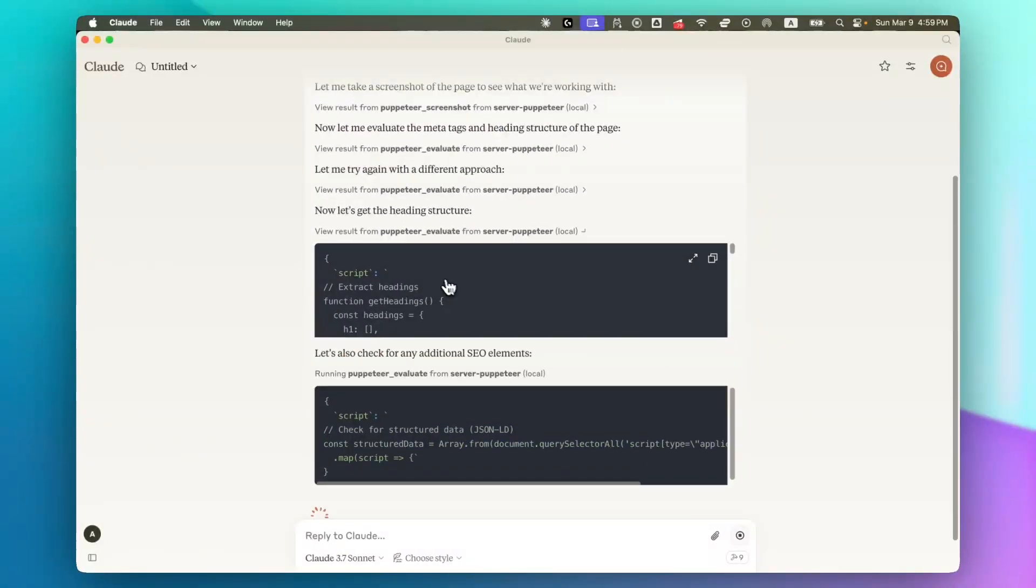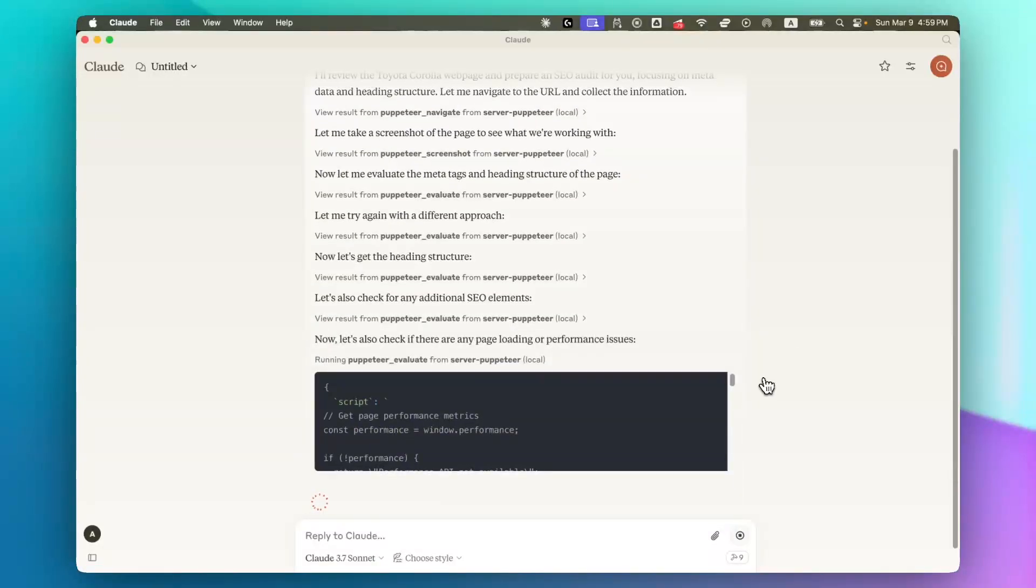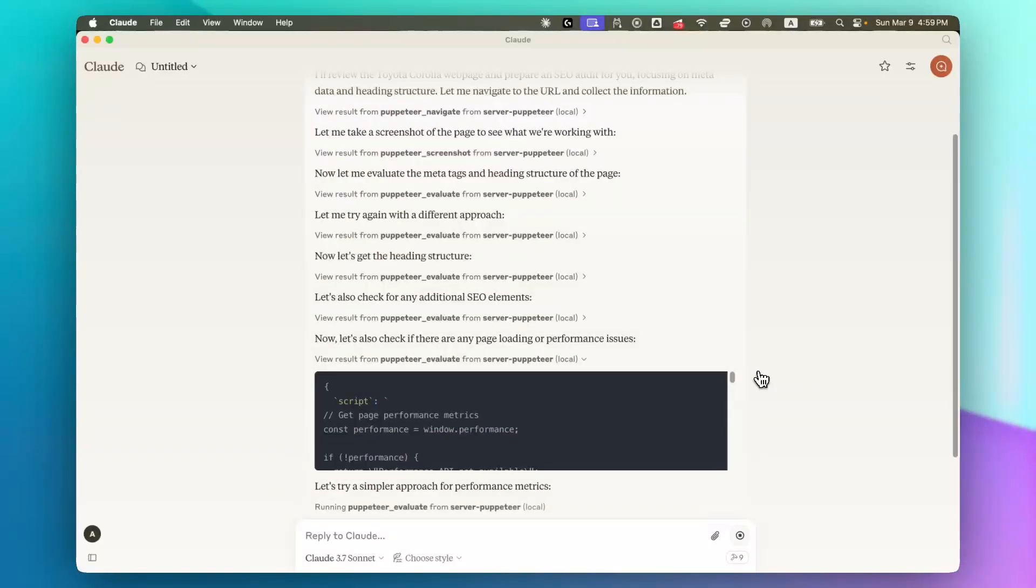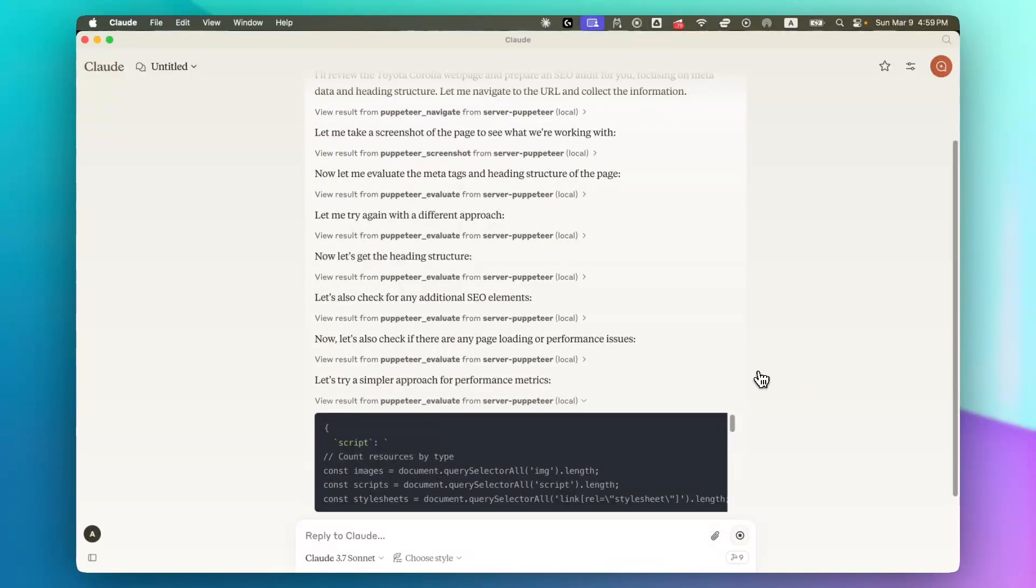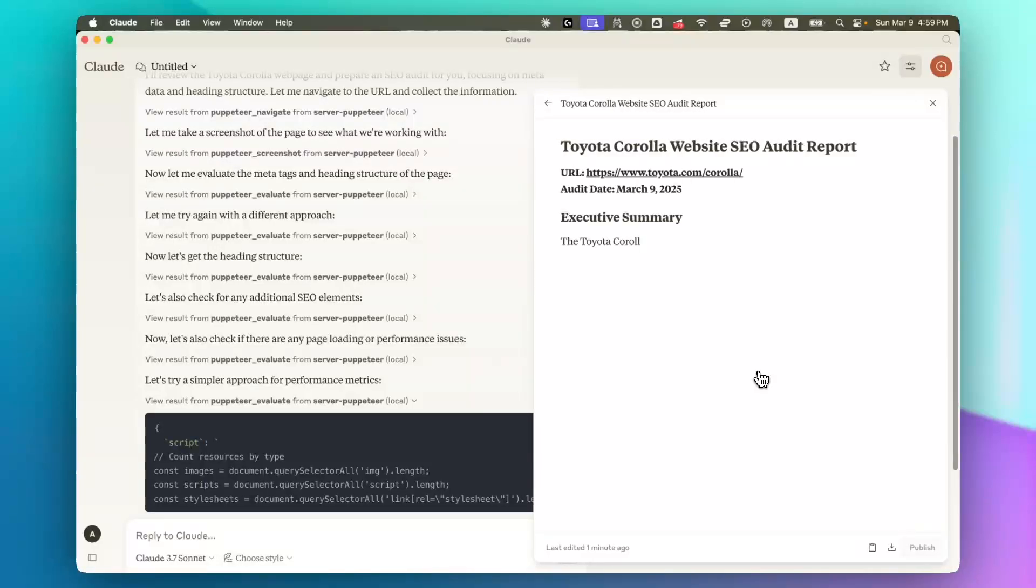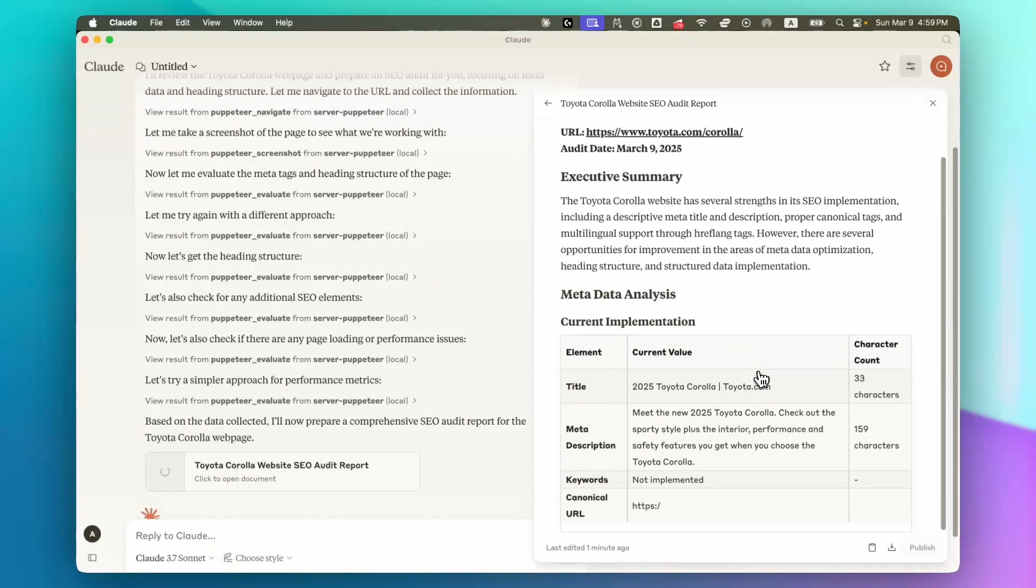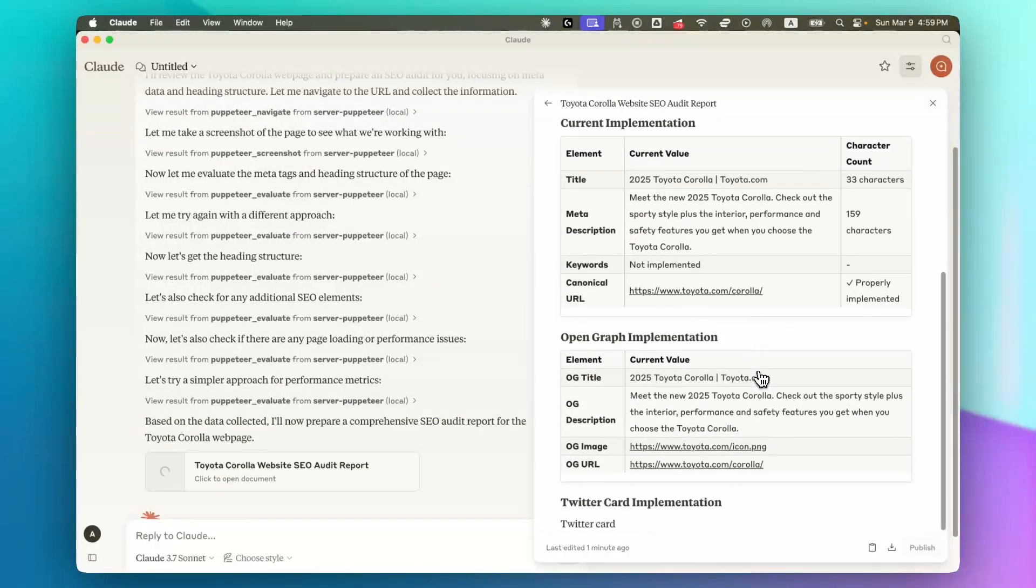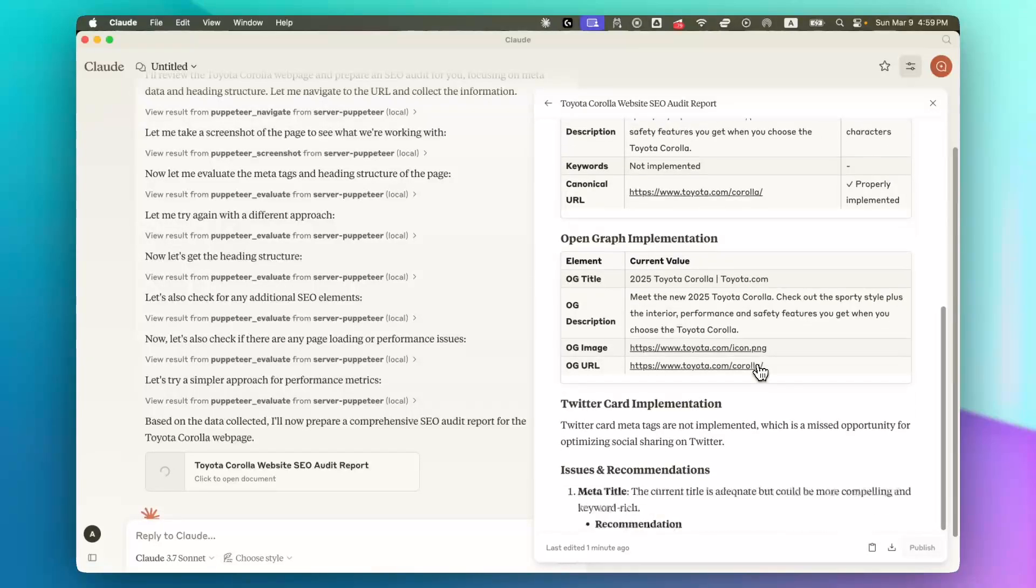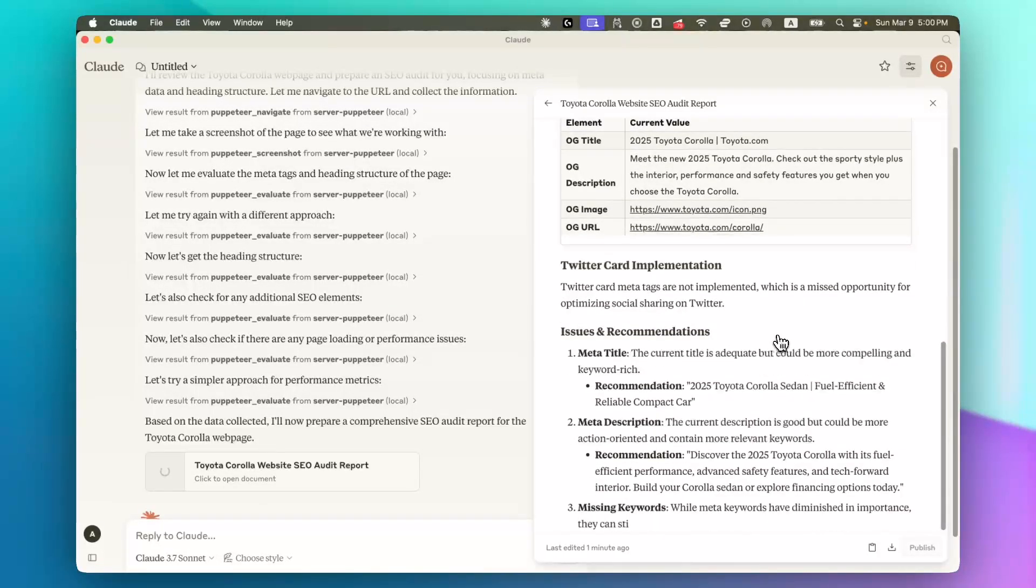You can see now it's getting the heading structure. Now you can see the MCP is working on a page and taking the next steps and preparing the reports. If you really like this type of videos, let me know in the comments and I will definitely create more videos about different MCPs.